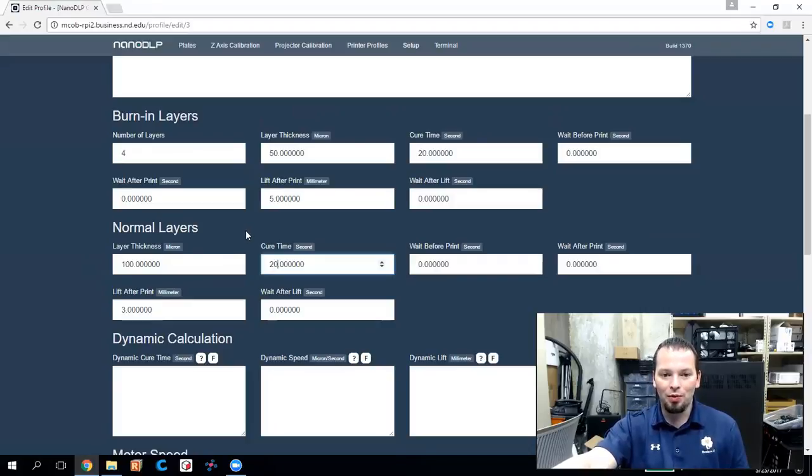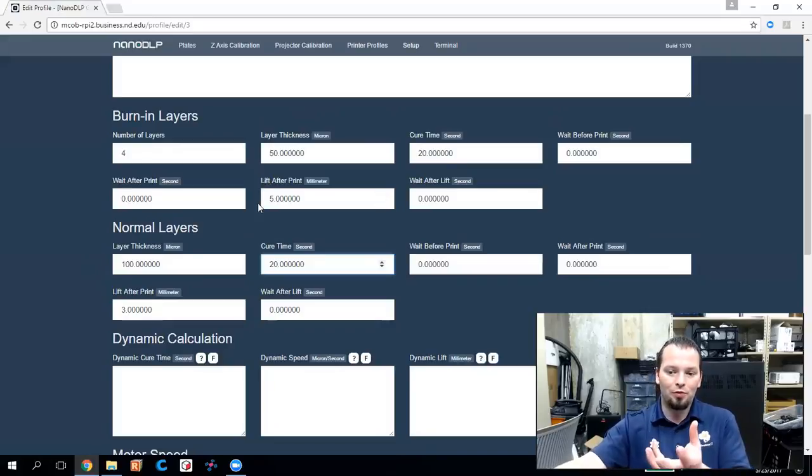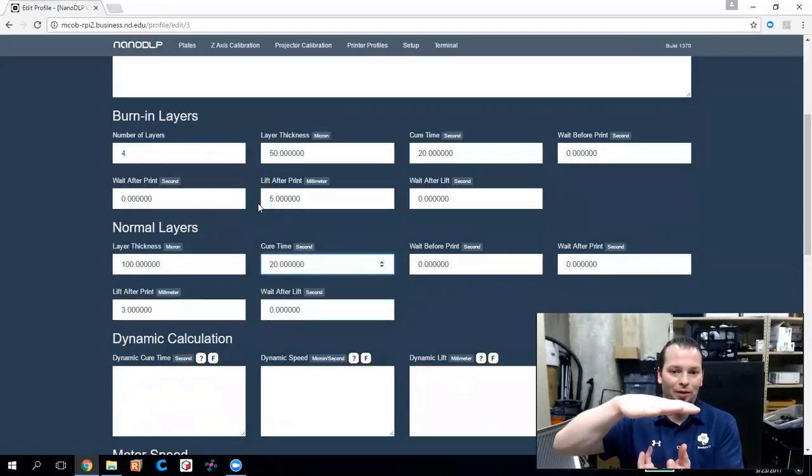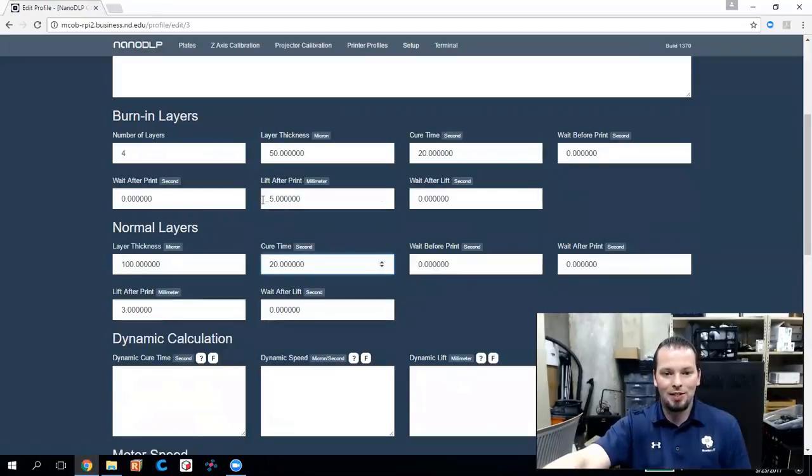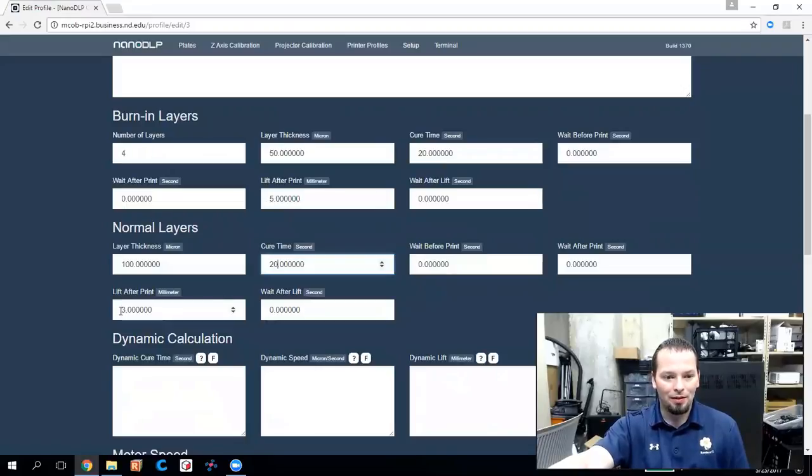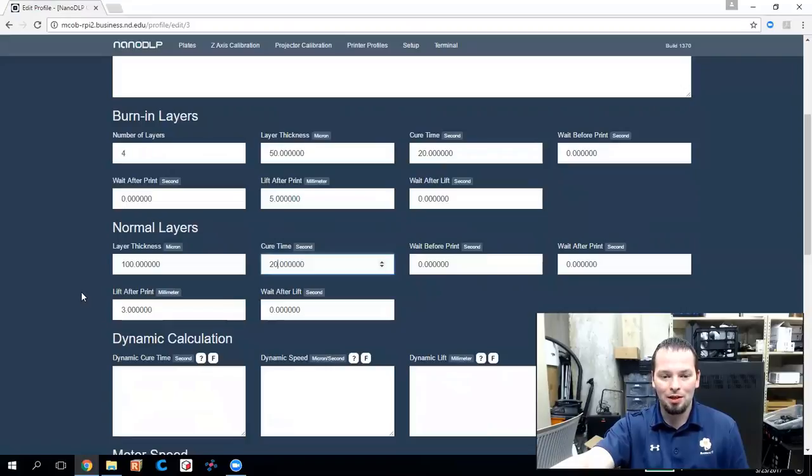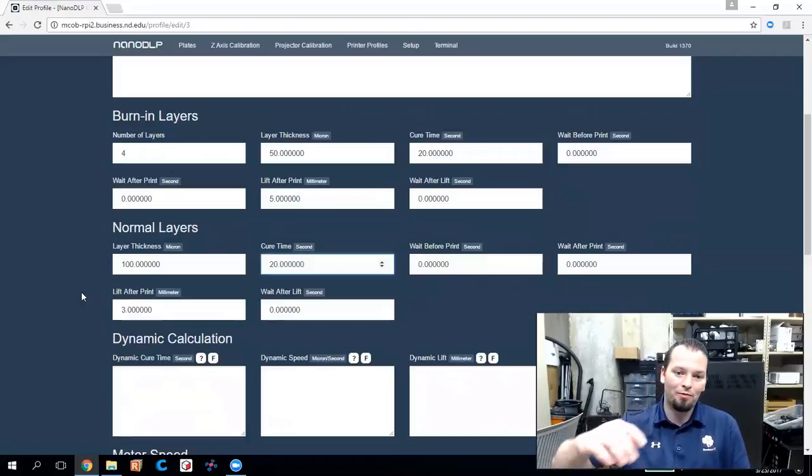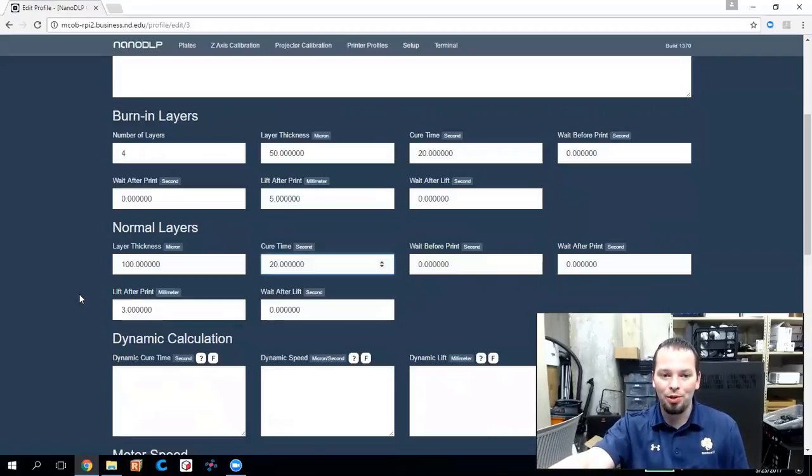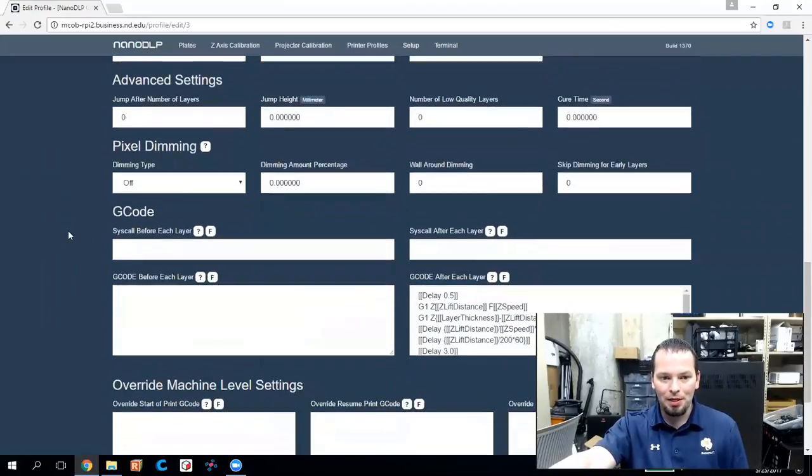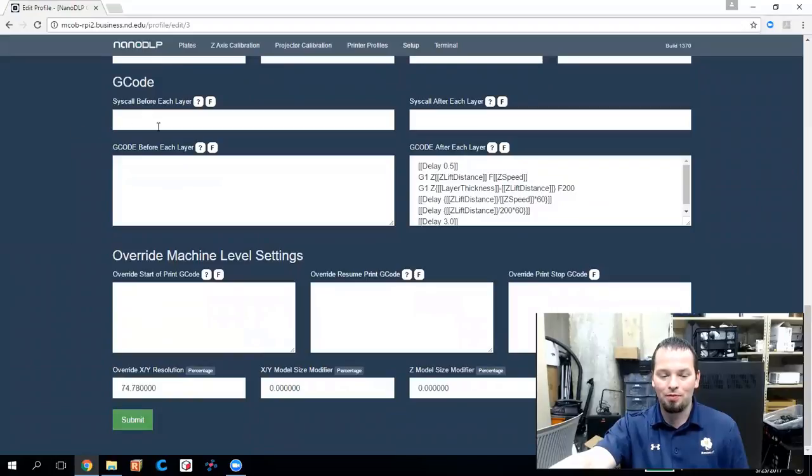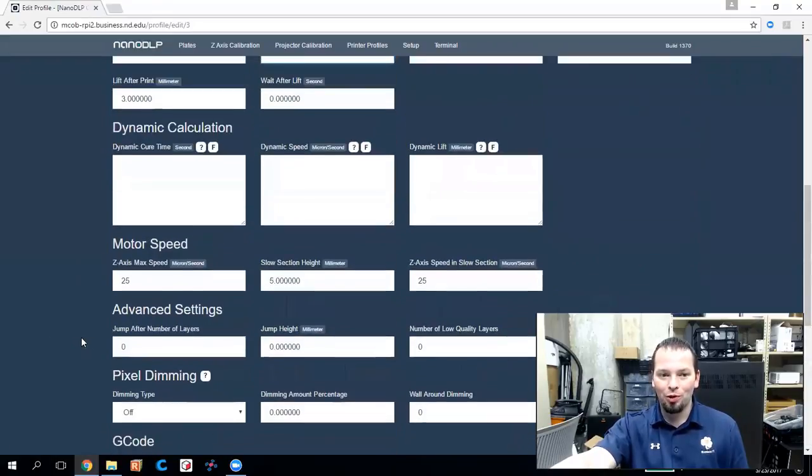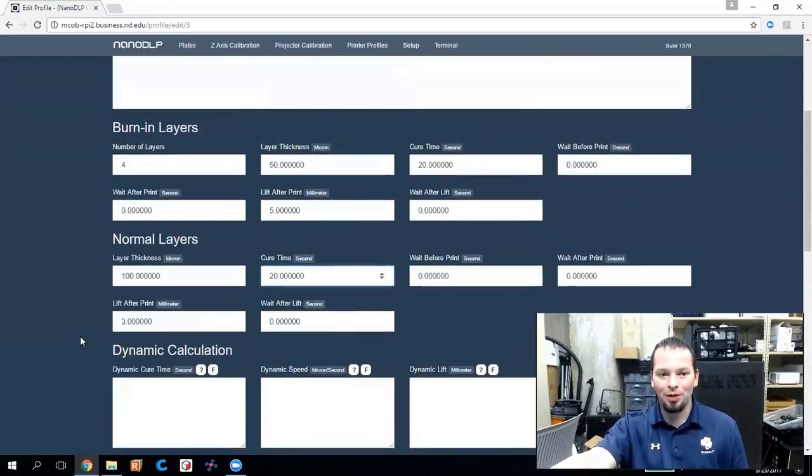The other setting here that's worth taking a look at is the lift setting. So the UV light flashes the layer and then it has to peel it off of the vat floor and that's this distance. So five millimeters is what it lifts for the burn-in layers and then I've been able to get away with three millimeters for the normal layers, but you may play with those. You might see a print that doesn't completely come unstuck or on the other side of the coin you might notice one that pulls way off further than it needs to be and adds time to the print. So you can fine tune these depending on your part. There are a few other things here about speed and pixel dimming. You can do specific G-code for layers, all kinds of things like that. Also some scaling and very advanced options, but to get started worry about your burn-in layers and your normal layers and you'll be good to go.